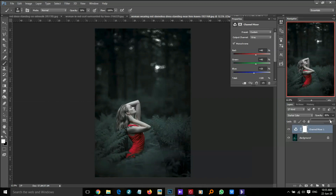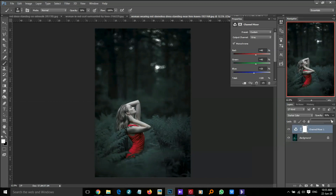But you can also use other options, like reducing opacity — you can get beautiful colors by changing the opacity. But our main teaching and main purpose in this video is to keep only the red.